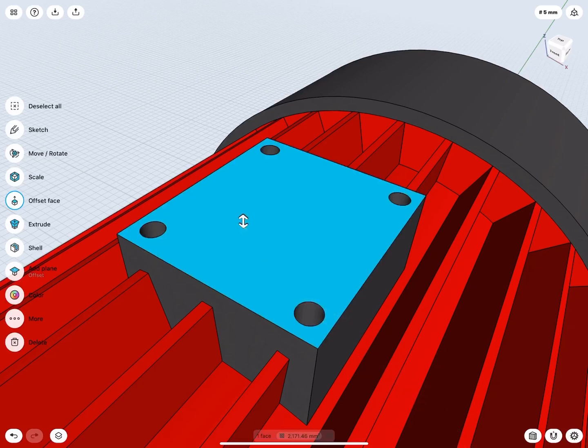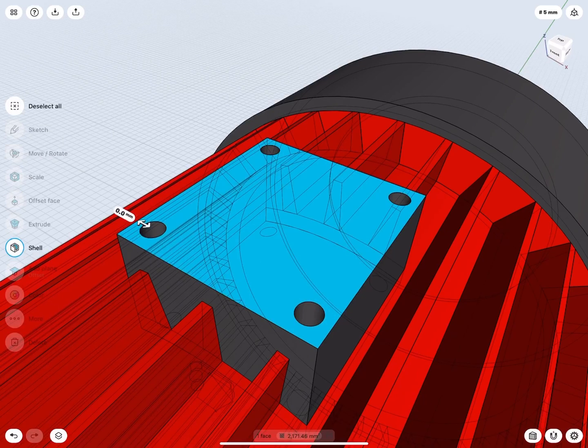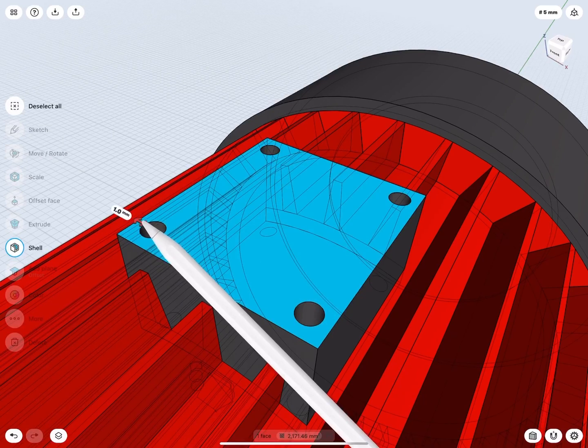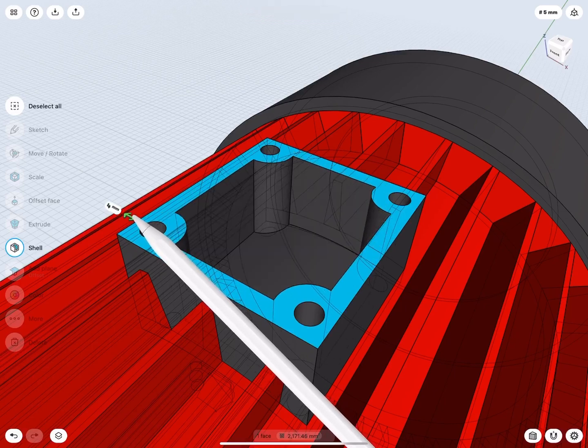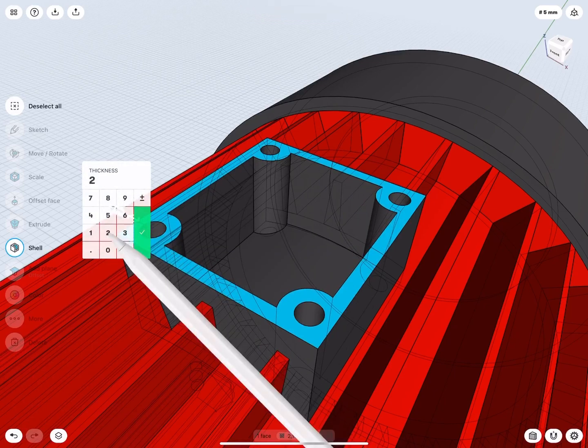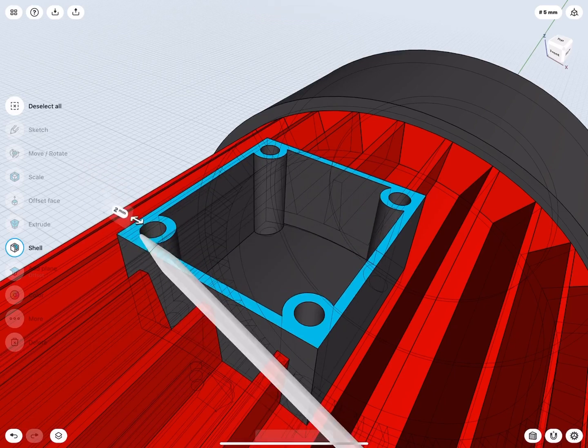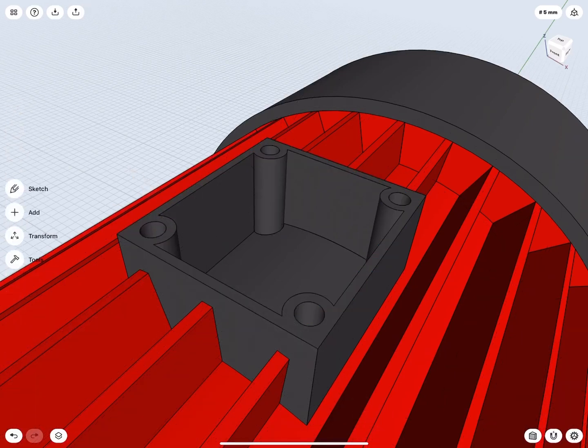Select the top face and tap on Shell in the left menu. Use the arrow or label to define the wall thickness. Set it to 2 mm. Tap on the grid or the Deselect All icon.